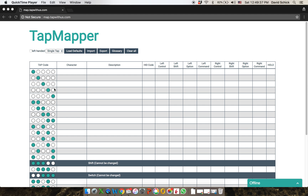First, explaining the table: on the left hand side there's the tap code. These are five circles that correspond to your fingers, and the circle which is colored in is the finger that's tapping. In this first one, only the thumb — and I'll point out that this is a right hand view — so the thumb is tapping.